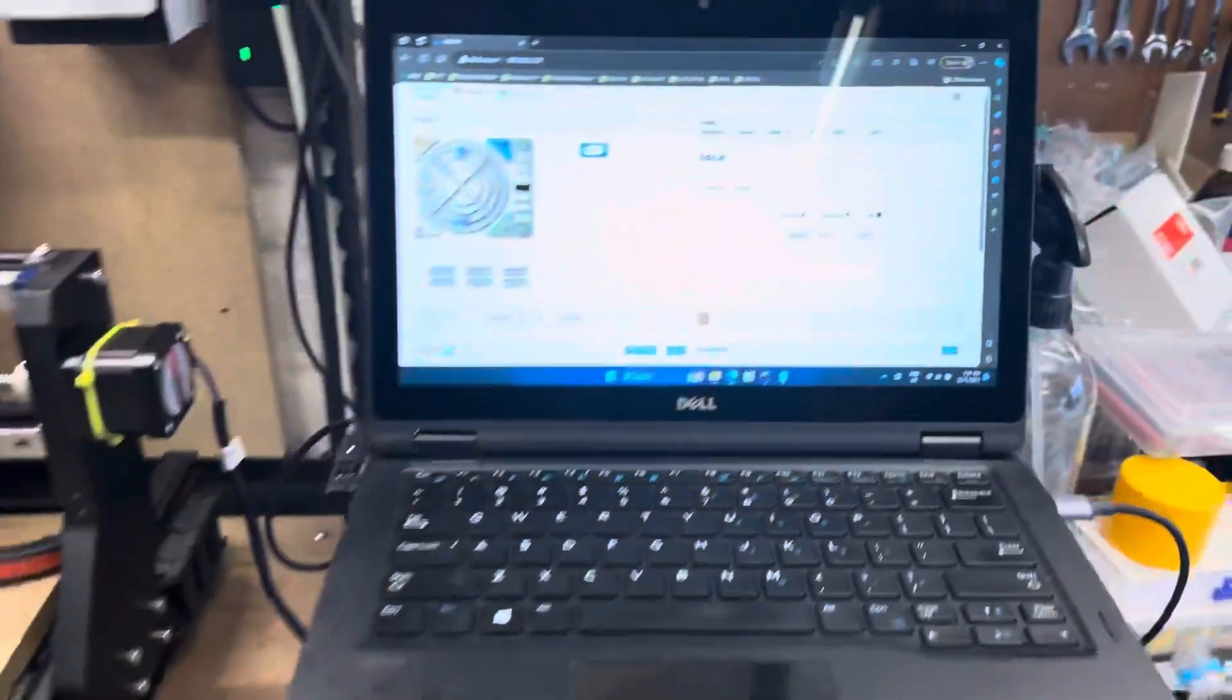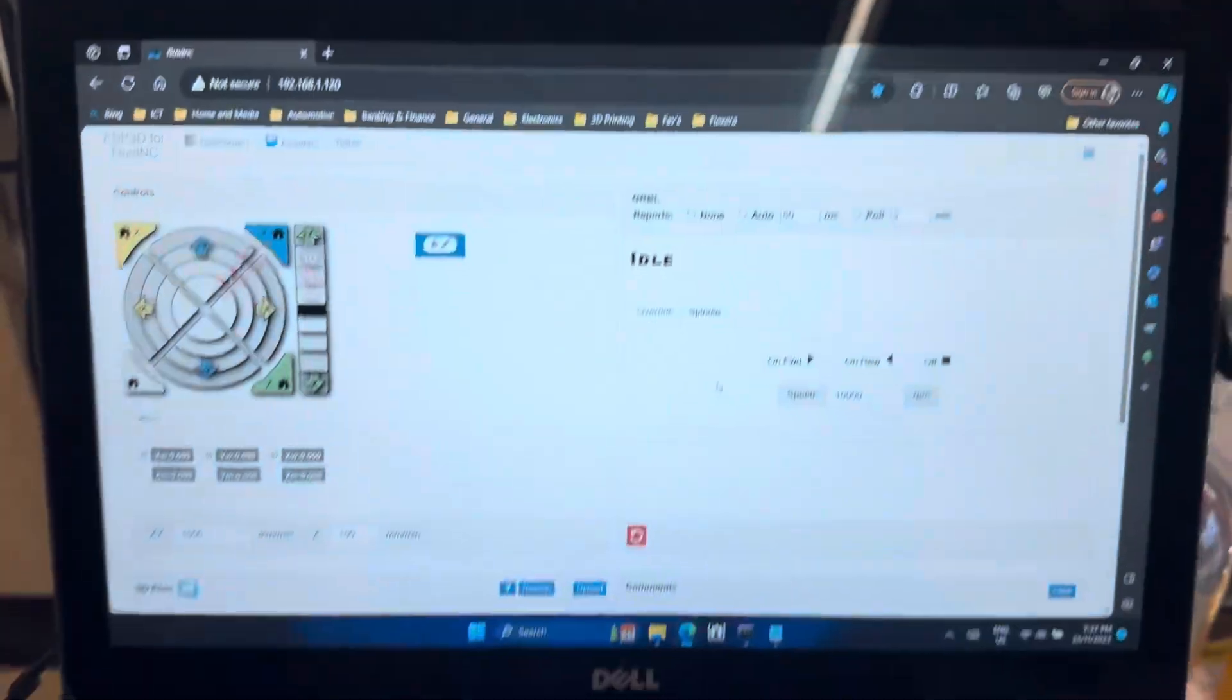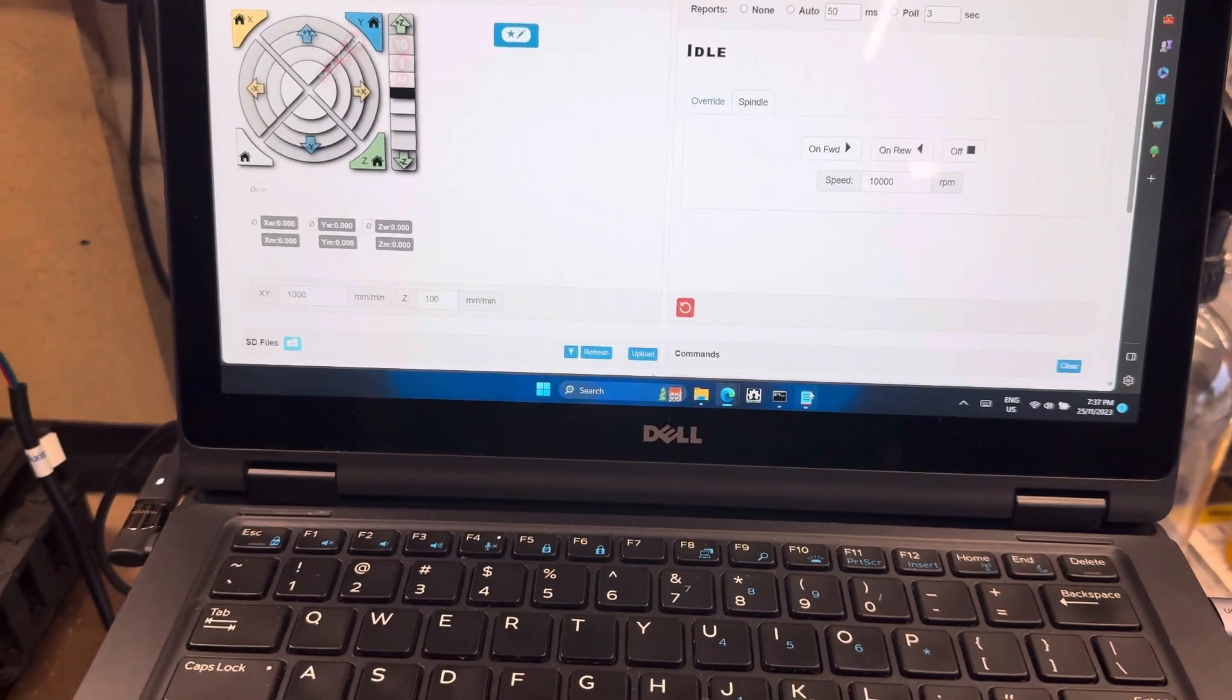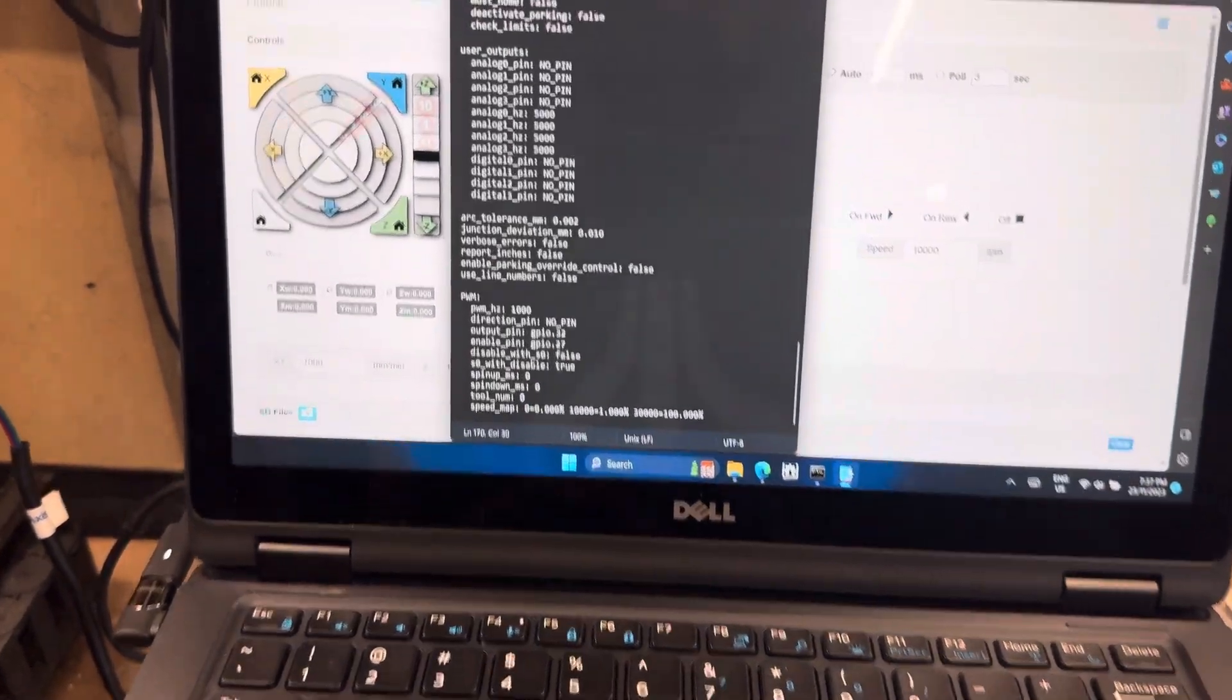I now have Fluid NC set up and working. I finally figured out how the speed map works.